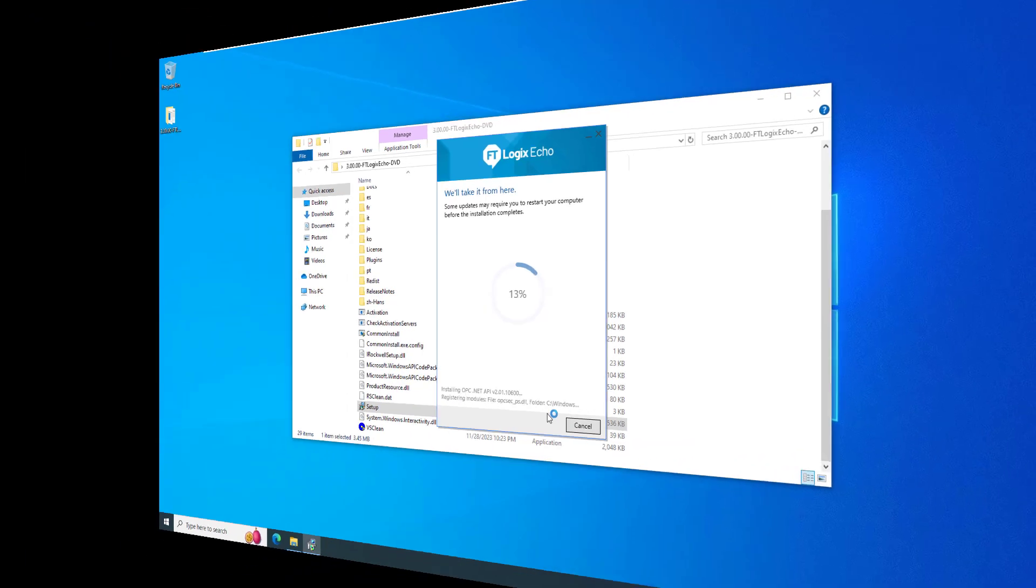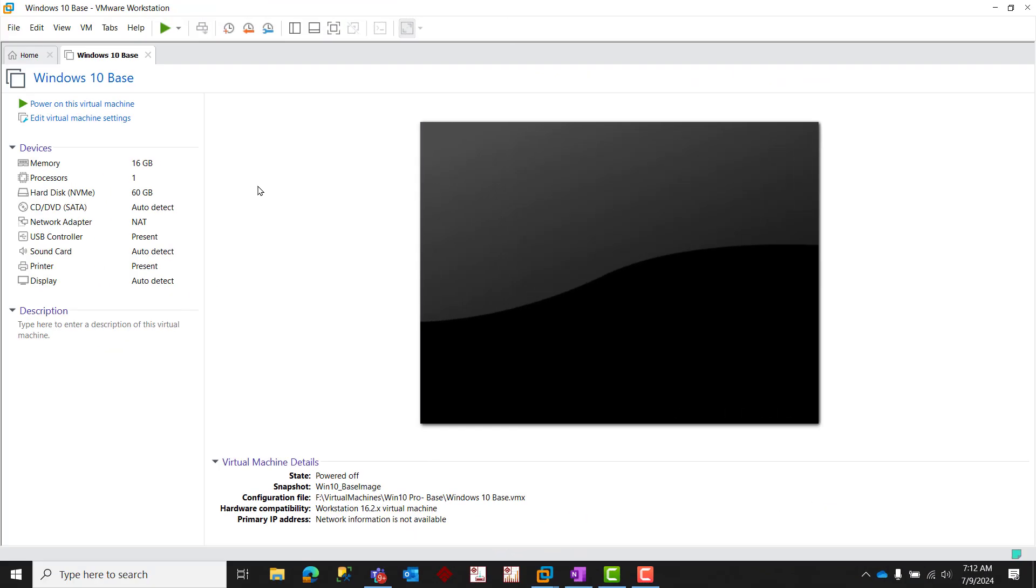One key difference, however, is that since a virtualized environment must share the CPU and memory resources with the host operating system, care must be taken to ensure that the virtual machine running FactoryTalk Logix Echo has adequate CPU and memory resources allocated to it so that an acceptable level of performance is maintained for the end user.